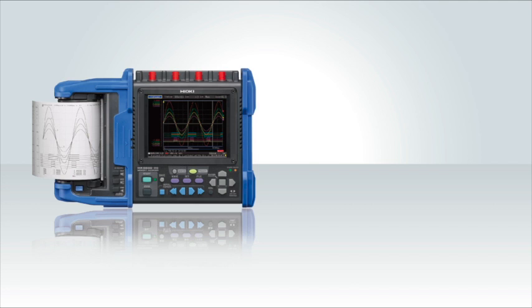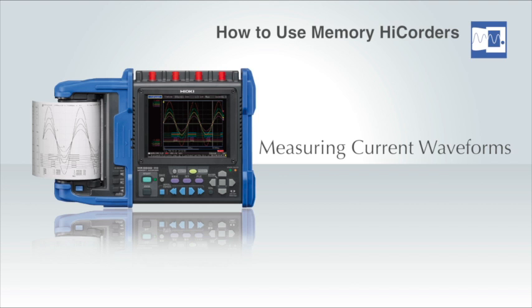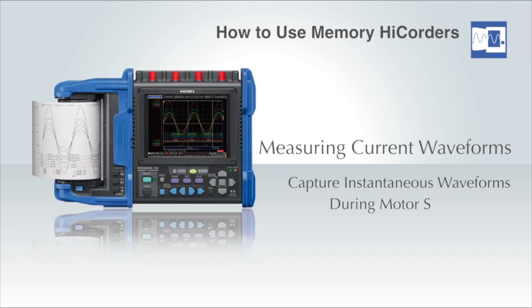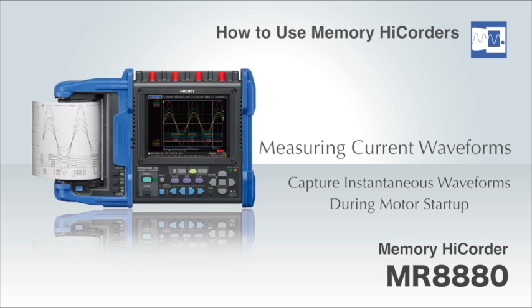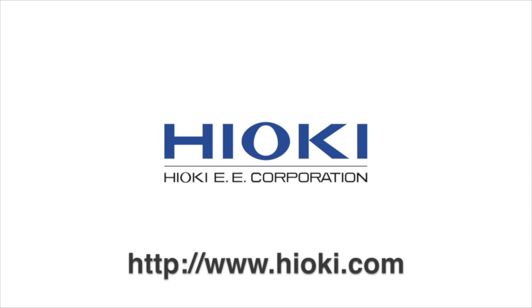As you can see, capturing current waveforms during motor startup with a Hioki memory high corder and clamp current sensors is extremely easy. For more information, please visit www.Hioki.com.